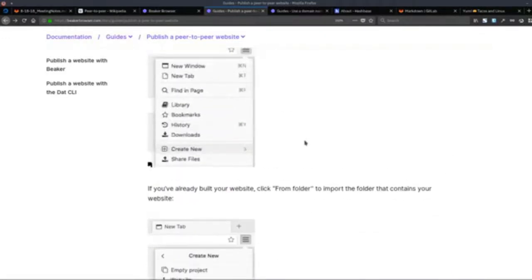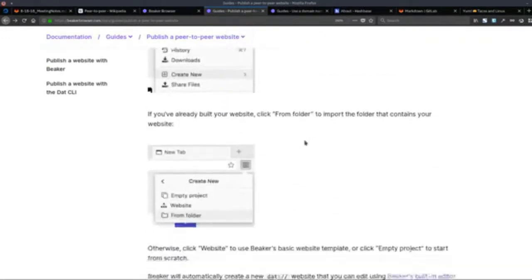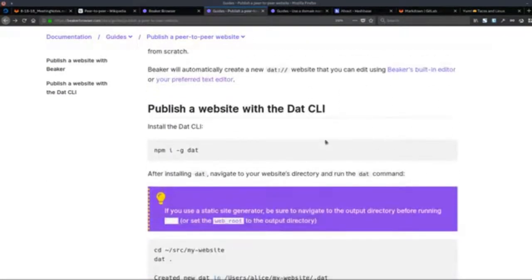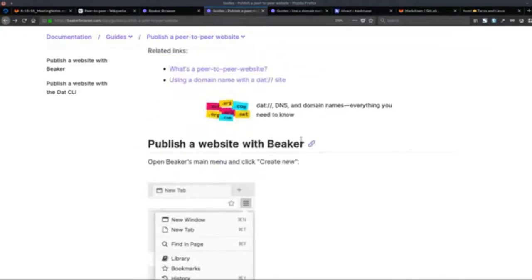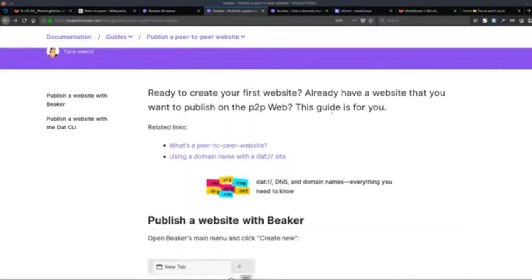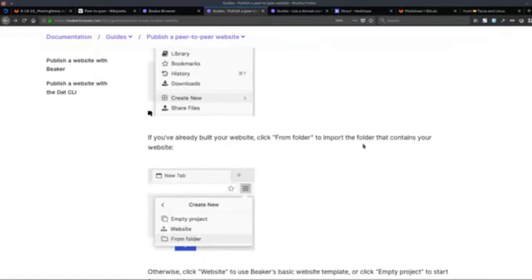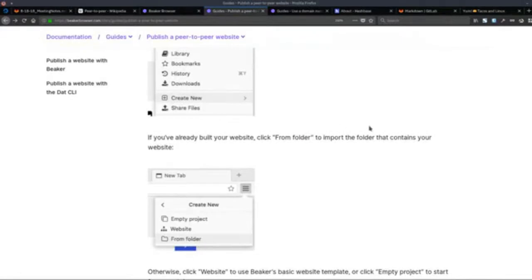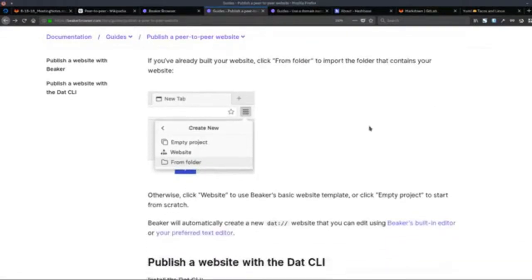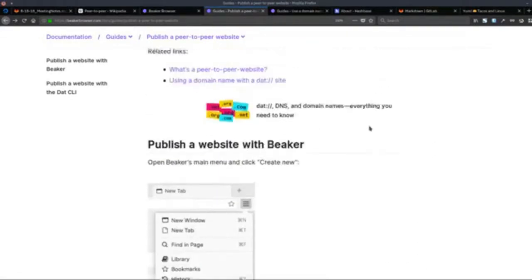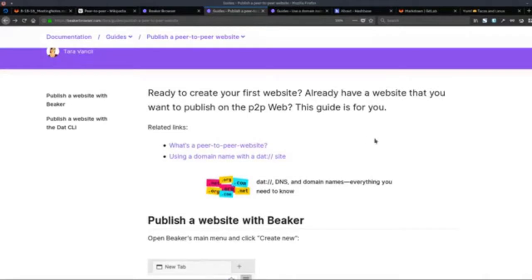You can edit it using Beaker's built-in editor or your preferred text editor. So that's how to do it on the Beaker Browser — it's literally just one to three steps, very simple. We're going to go through that process in a bit — that's literally how easy it is to launch a website on the peer-to-peer web.